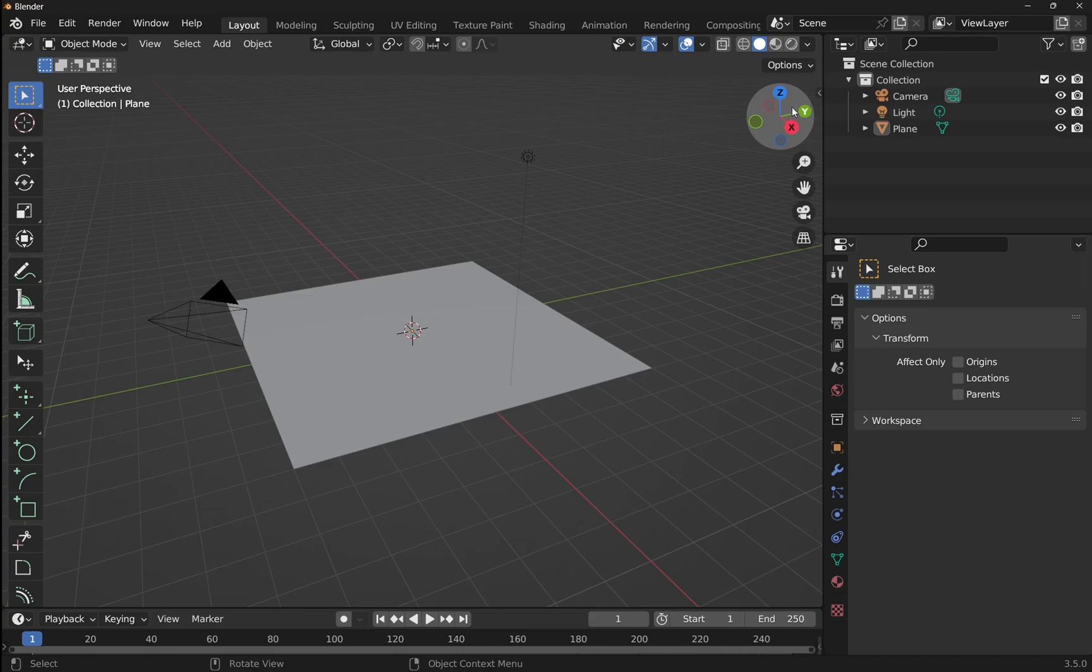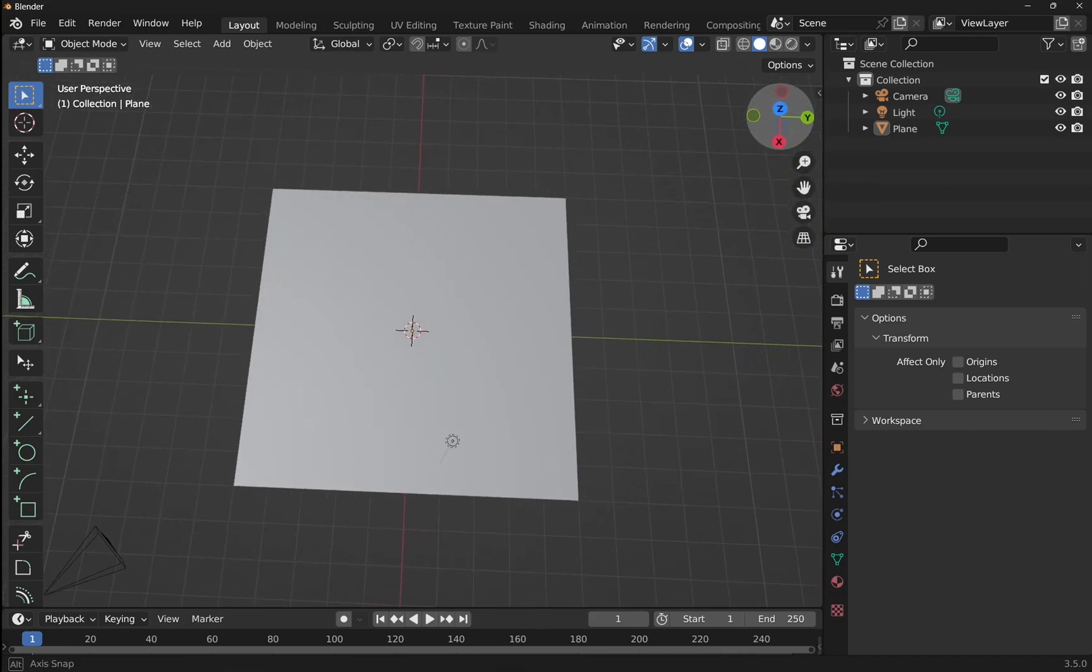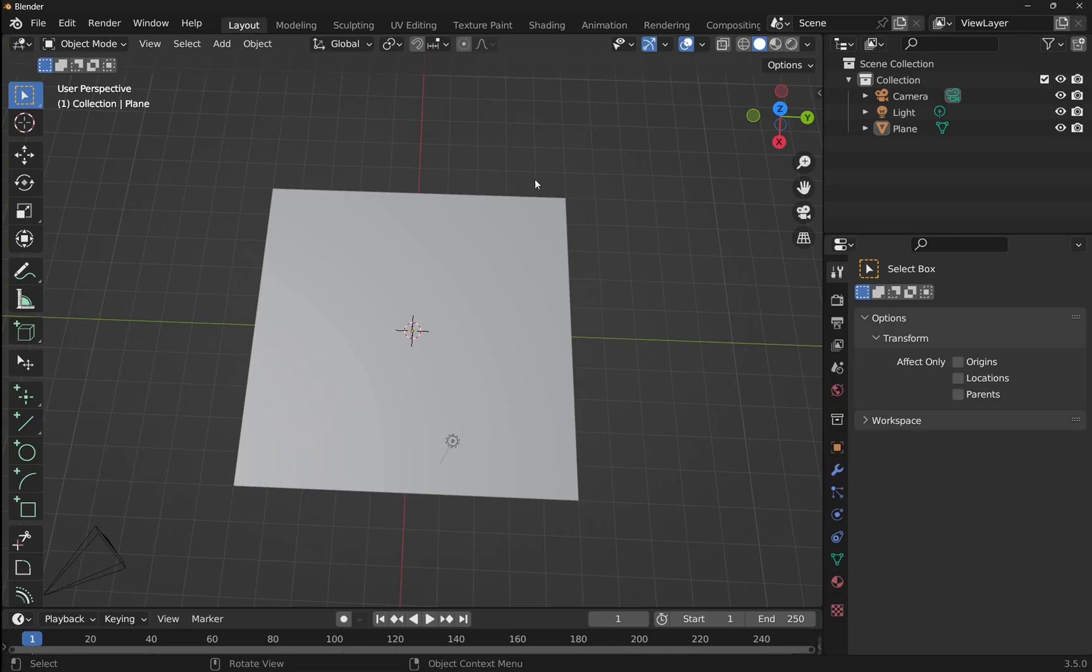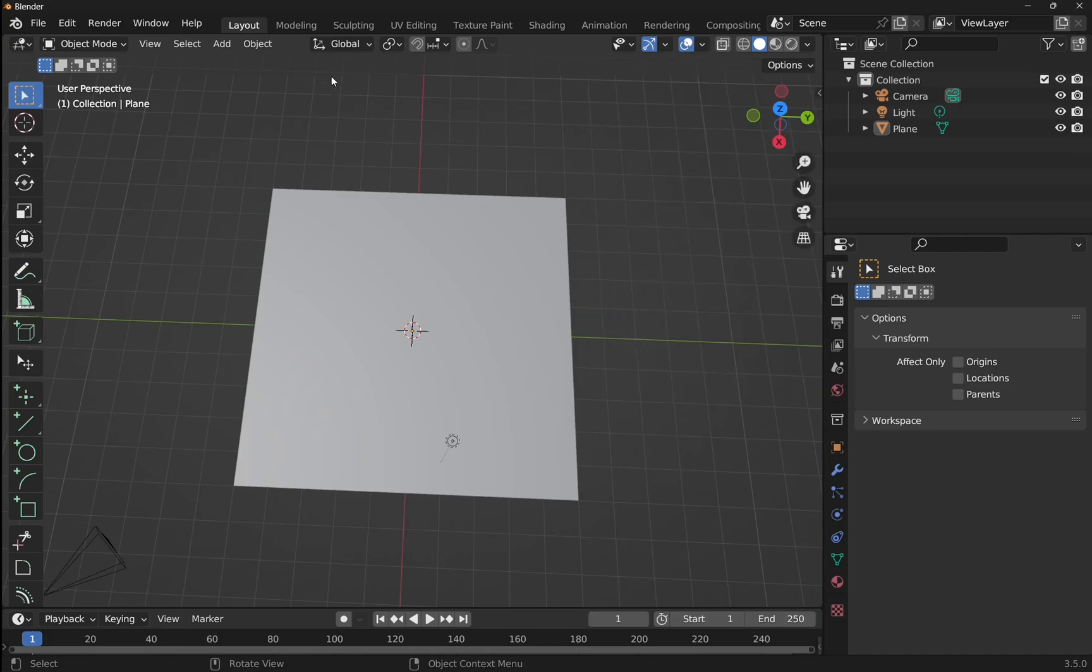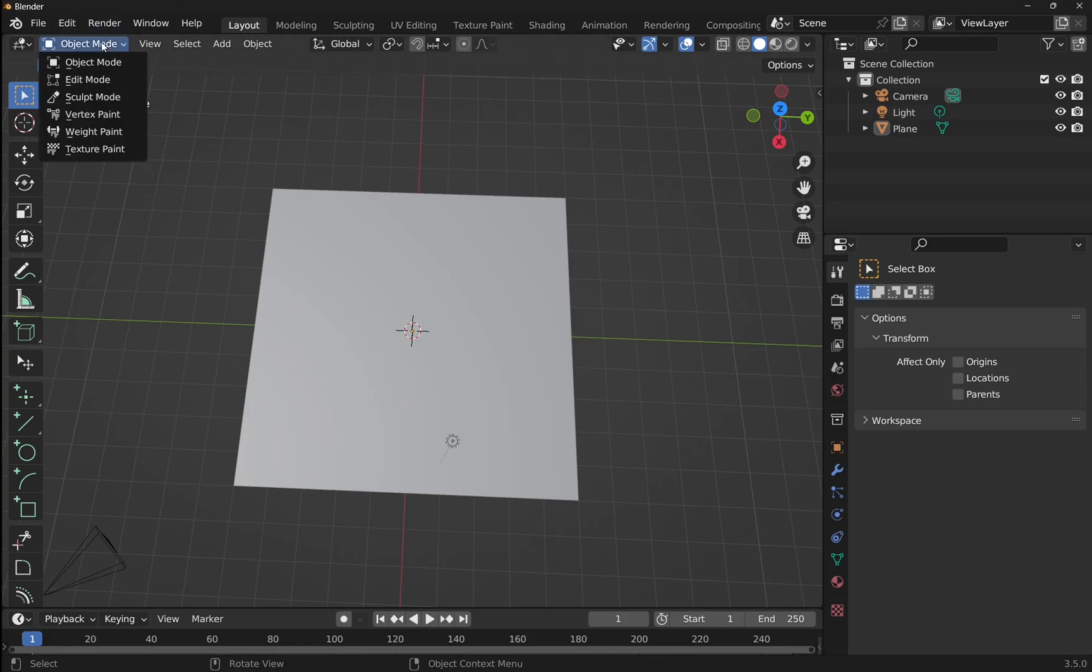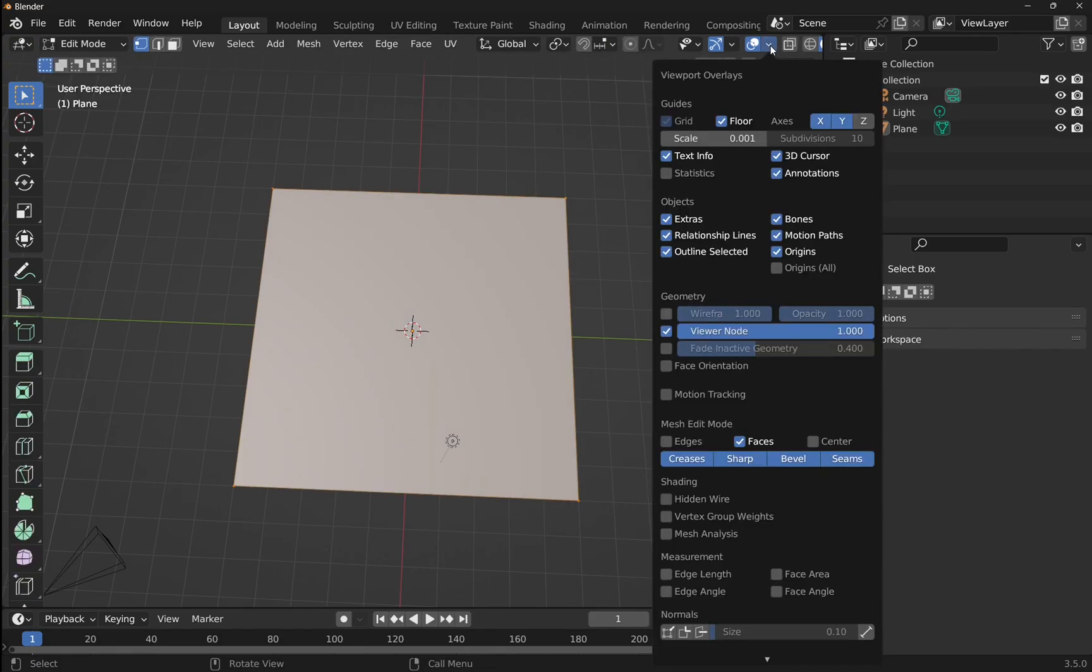Now at the moment you can see we haven't got any length dimensions showing up on the edges. Now this is an overlay, but if we come up to our overlays here, drop this down, we don't have an overlay in here for the dimensions. That's because we're in object mode. To see the overlay, let's come into edit mode. Now when we come over to the overlays and drop them down, you can see we've got down at the bottom, we've got measurement.